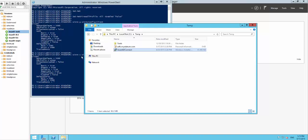Hi everyone. I'm going to show you today how we can use AAD Connect to implement the federated identity model to connect your on-premises Active Directory to Azure Active Directory.